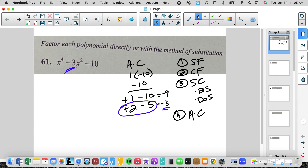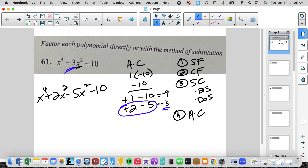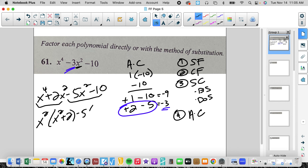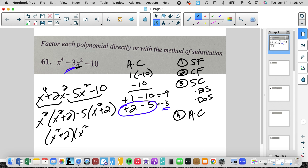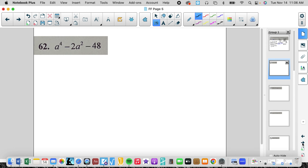That gets me to x⁴ + 2x² — remember that variable is always going to be that variable — minus 5x² minus 10. Now we're going to factor by grouping. Factor out an x²: you get x² + 2. Factor out a negative 5: you get x² + 2. We see that (x² + 2) and (x² − 5) — these are not differences of squares — so that would be my solution. I can't factor that any further.